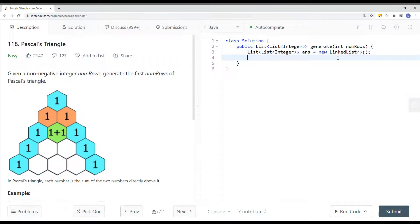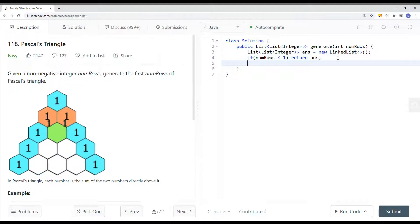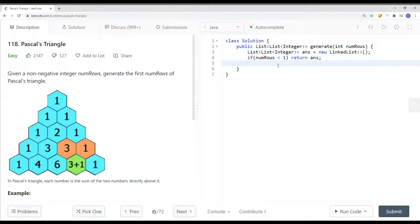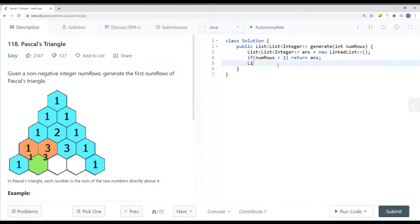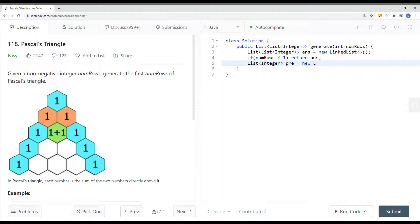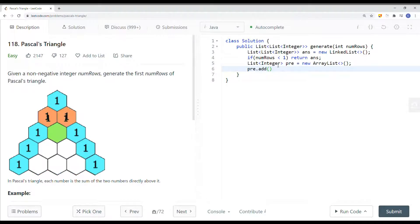If numRows is less than 1, we can just return this empty list. Then we add our initial row, because every row is built on top of the previous row, so we have to define our previous row first. We'll have a list of integers — let's call it `pre` — equal to a new ArrayList. We're going to add the value 1 onto this previous list, and then add it to the answer list.